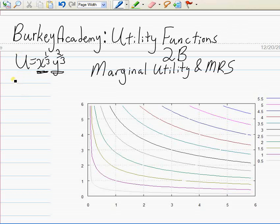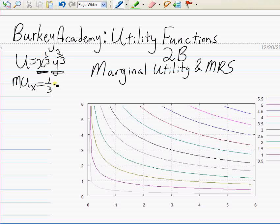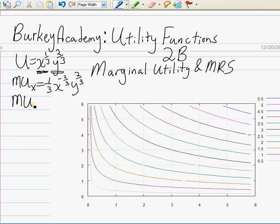In order to calculate the marginal utility of x — the rate of change of utility with respect to x — we take the partial derivative with respect to x. The marginal utility of x, which we'll write as MU_x, is: multiply by the exponent one-third, giving x to the (one-third minus one) = x to the minus two-thirds, while y to the two-thirds stays exactly the same. We can rewrite this as one-third times y to the two-thirds divided by x to the two-thirds.